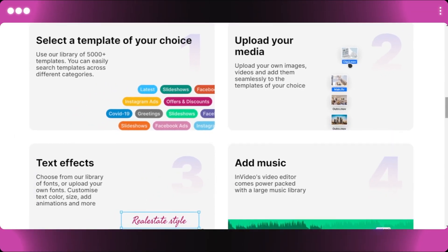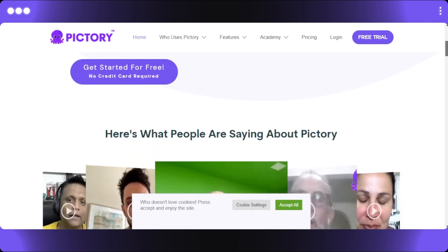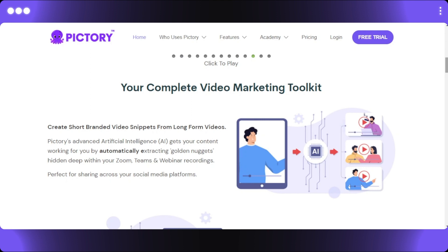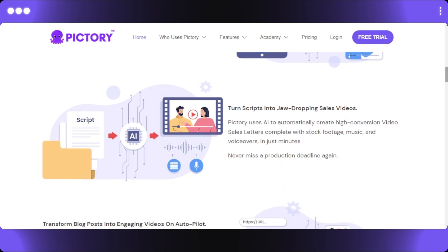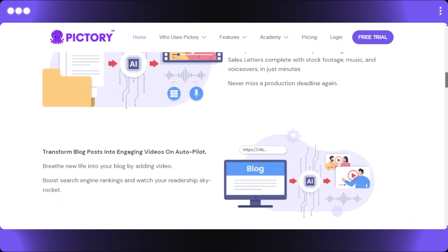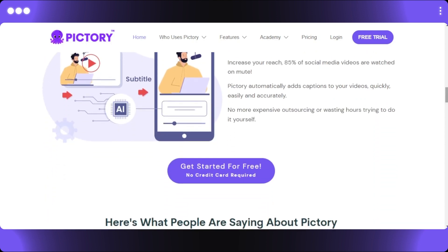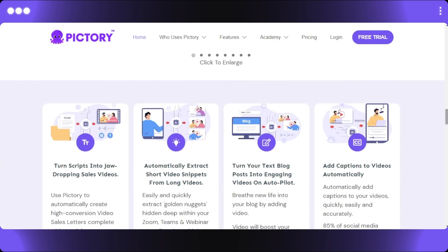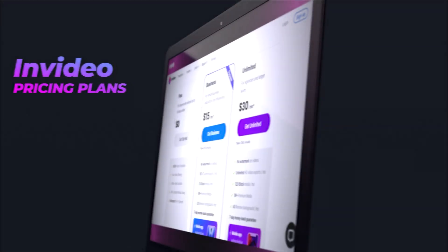Then we have Pictori. Pictori is an AI that creates short, highly shareable, branded videos from long-form content. It has an easy-to-use editor and no technical skills are required. Pictori creates short branded video snippets from long-form content, turns scripts into sales videos, transforms blog posts into engaging videos on autopilot, and adds captions automatically. You can also create YouTube videos and turn scripts into videos in minutes.